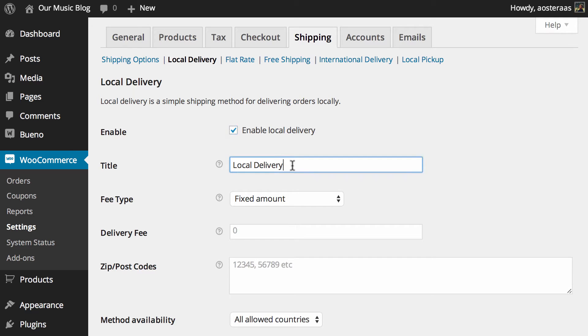Then you just need to define a title. Local delivery is probably going to be fine for most people though. I think it's relatively straightforward, it doesn't really need any explanation.